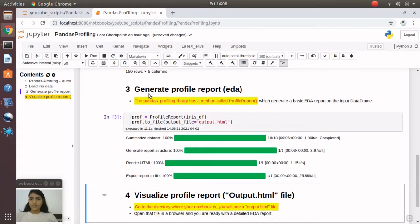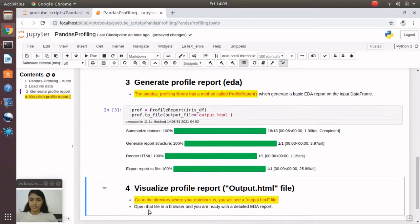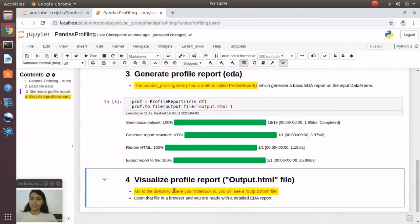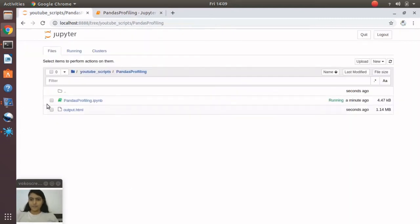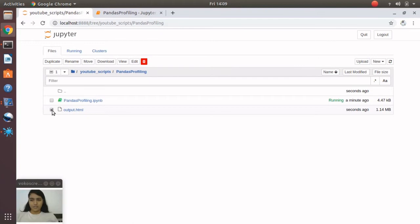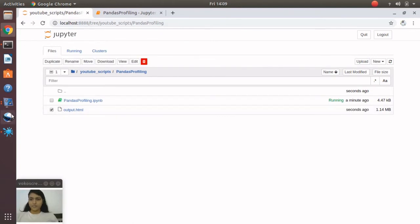Now we've generated the report. To visualize the profile report, you need to go to the directory where your notebook is. There you will see a file named output.html. You can see output.html was generated seconds ago. Let's view this file.